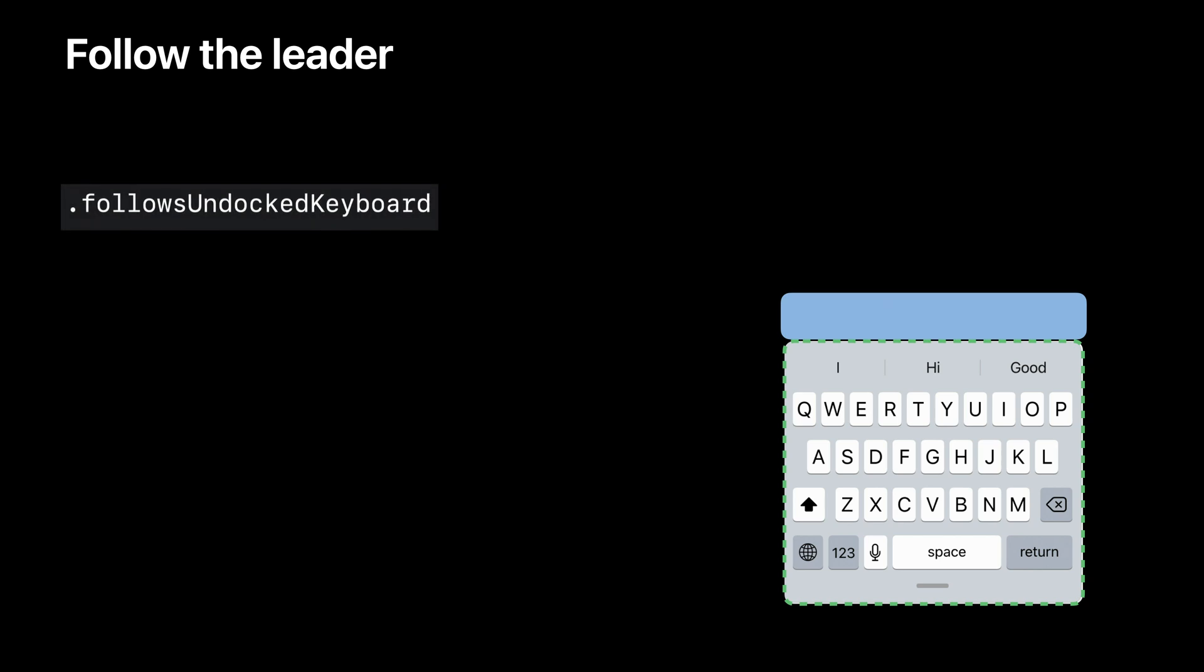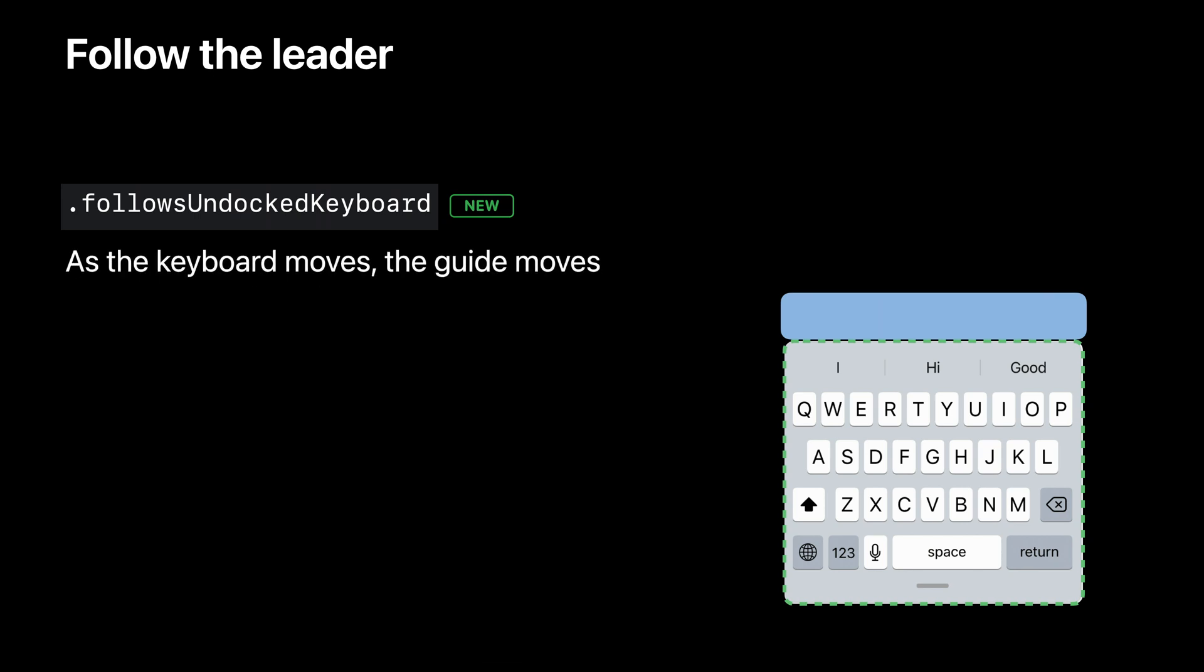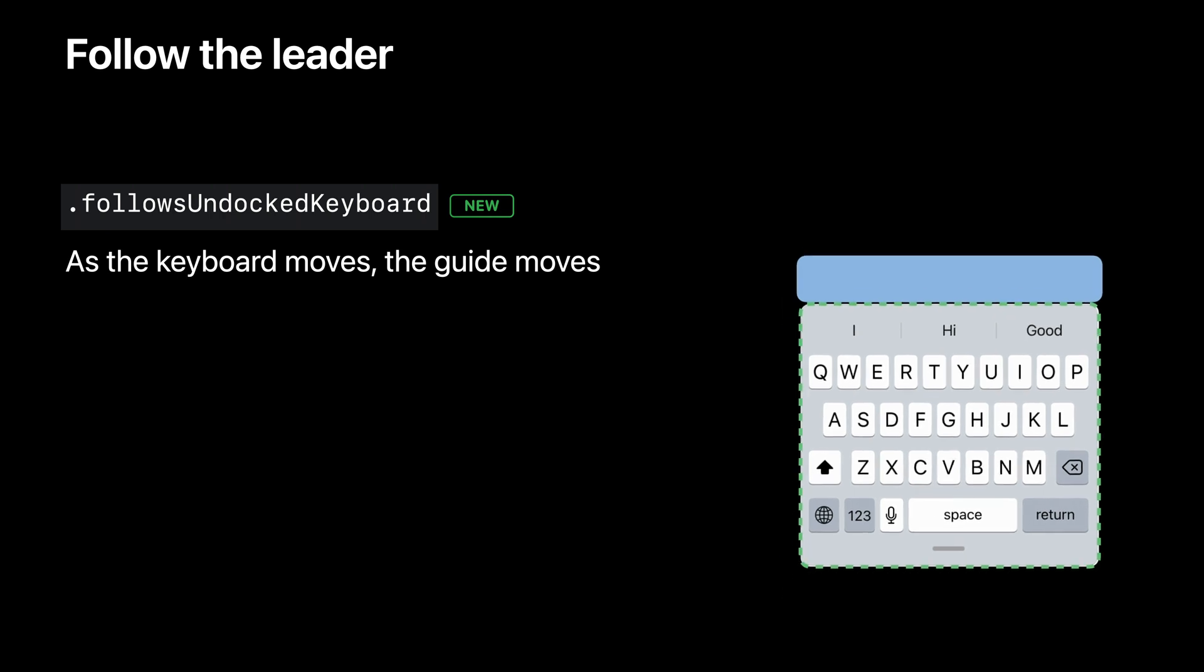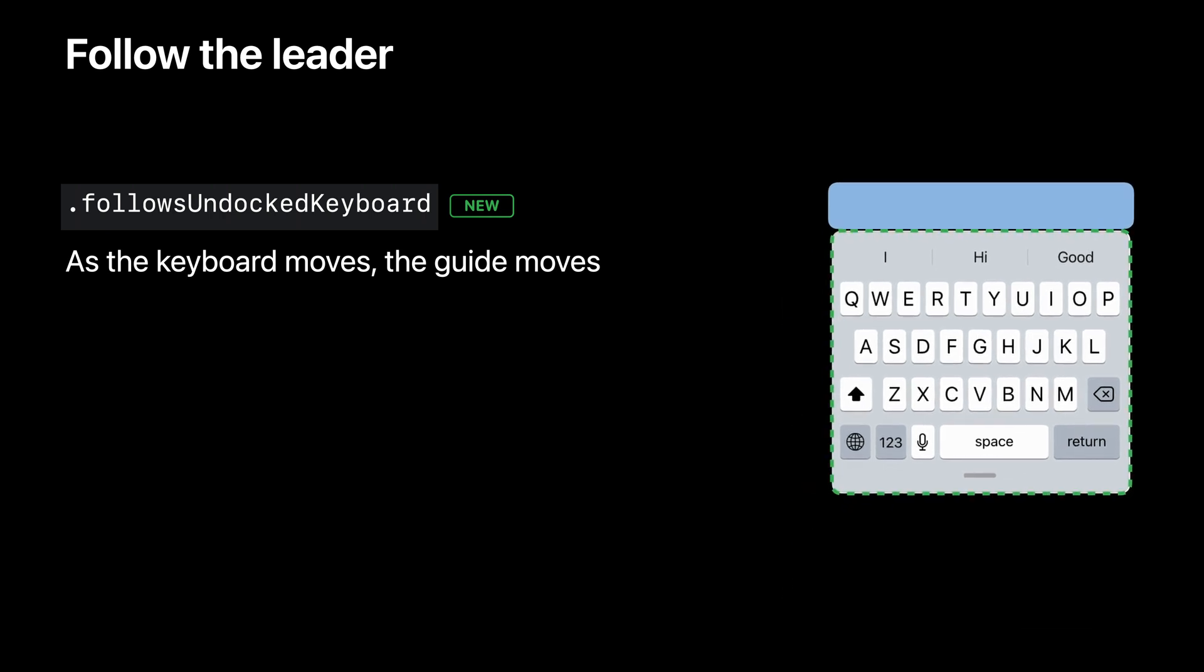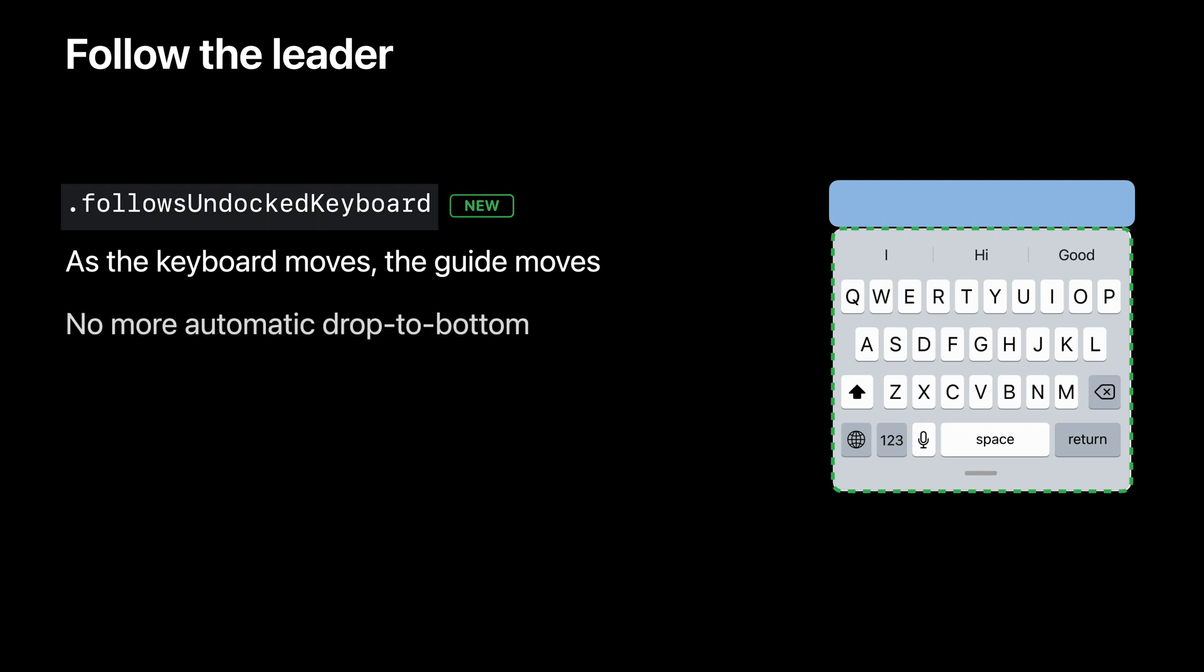So our next stop, what makes Keyboard Layout Guide not just a layout guide? With UIKeyboardLayoutGuide, you have the ability to fully follow the keyboard in all its incarnations, if you so choose, by using a new property, followsUndockedKeyboard. It's false by default, but if you set it to true, the guide will follow the keyboard when it's undocked or floating, giving you a lot of control over how your layout responds to wherever the keyboard may be. No more automatic drop to bottom. No listening for hide keyboard notifications when undocking. The layout guide is where the keyboard is.